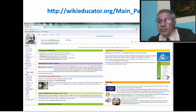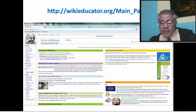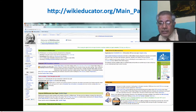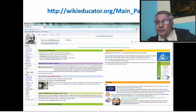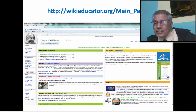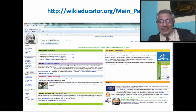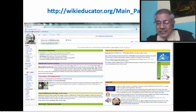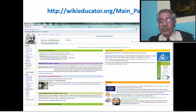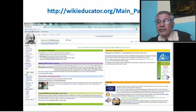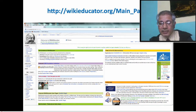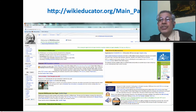WikiEducator works on building capacity in the use of MediaWiki and related free software technology for mass collaboration — that is the main target in the offering of free content. It works for developing free content for use in schools, polytechnics, universities, vocational education institutions, and informal education settings, and facilitates the establishment of community networks and collaboration with existing free content initiatives in education.